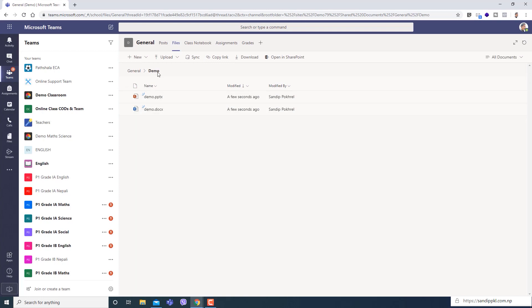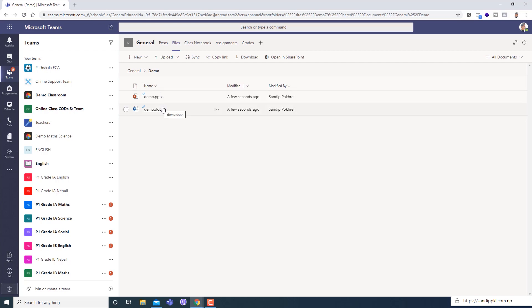Here within demo folder you can see two files. Now let me show how to prevent your students or users from making changes in these files so that they won't be able to make any changes. First let's have a look.